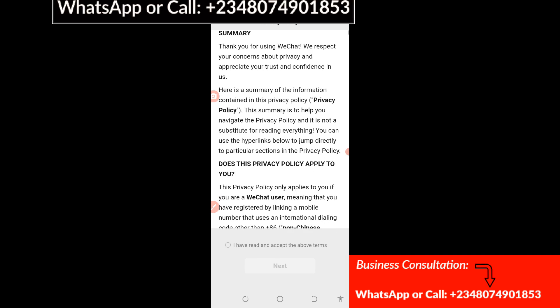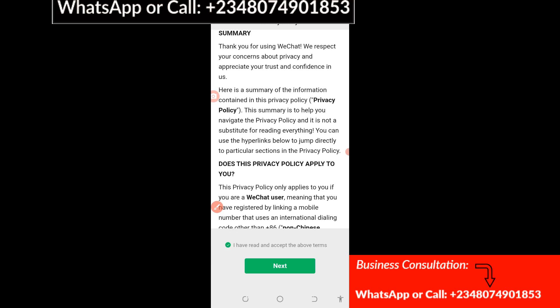You have to click on this circle here to agree to the terms of service. Having done that, click on Next.